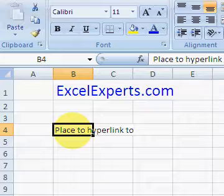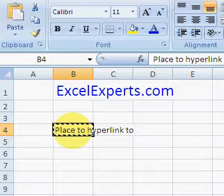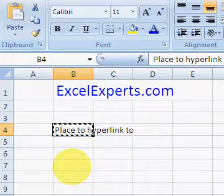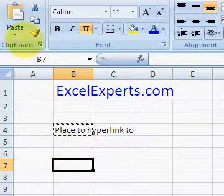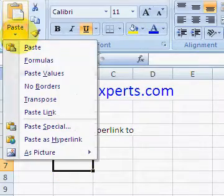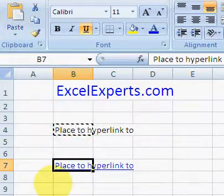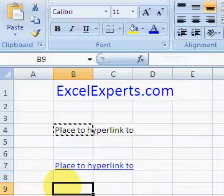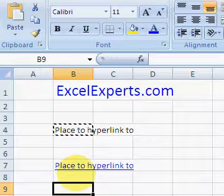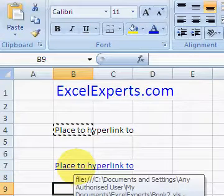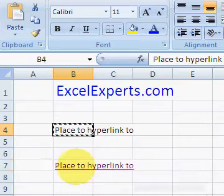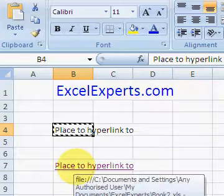Then what you do is select the place where you want to hyperlink to, press Ctrl+C to copy, select another place, and go to Paste as Hyperlink. Notice that this is underlined, and when you click on it, it takes you to the previous place.